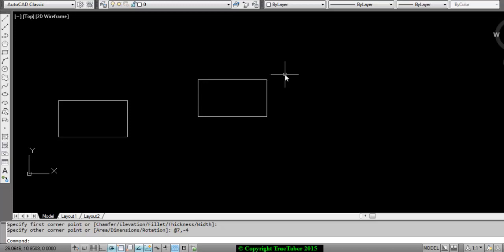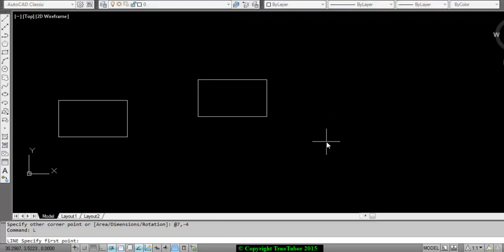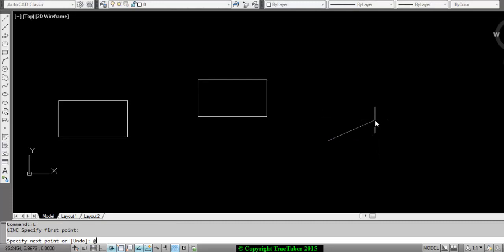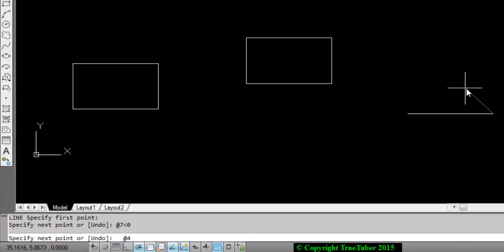You can also draw a rectangle using the LINE command. First point, then @7<0 using polar coordinate. For the next side you can use @4<90, or if using relative coordinate you can use @0,4 since there is no movement in the X direction — this gives you the same line.